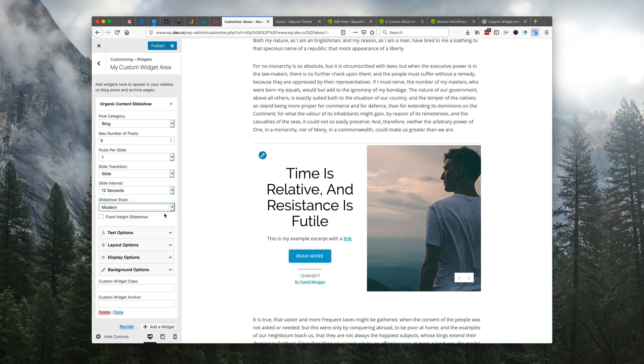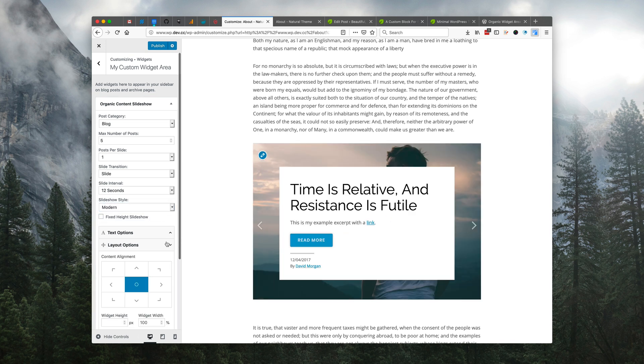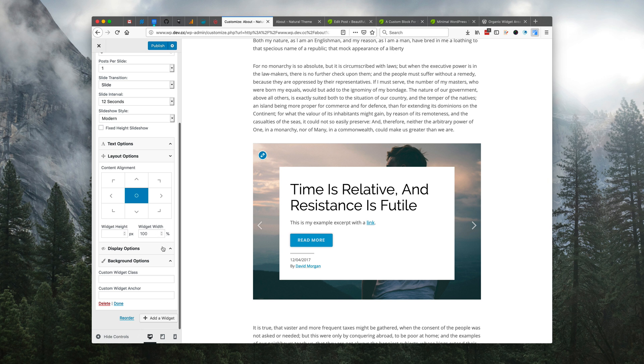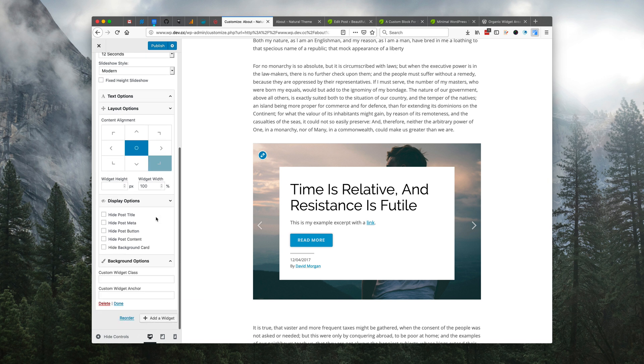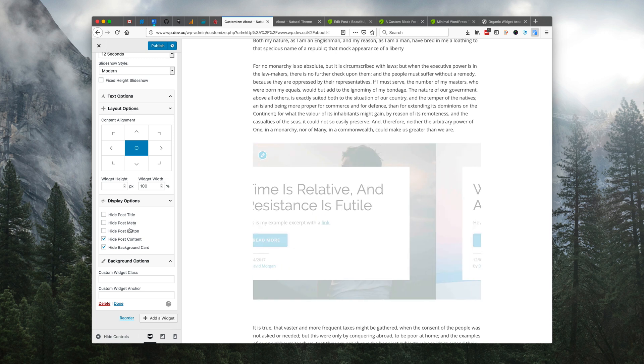Let's go with something different other than the default style. Maybe we'll change our layout options, our display options, so we can hide that background card and maybe the content and button.